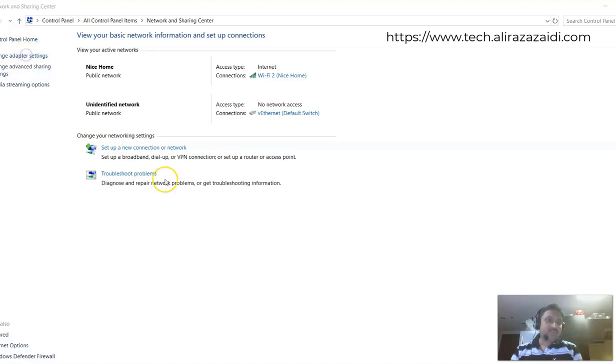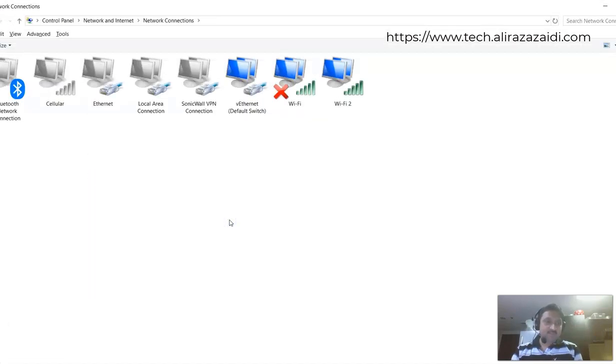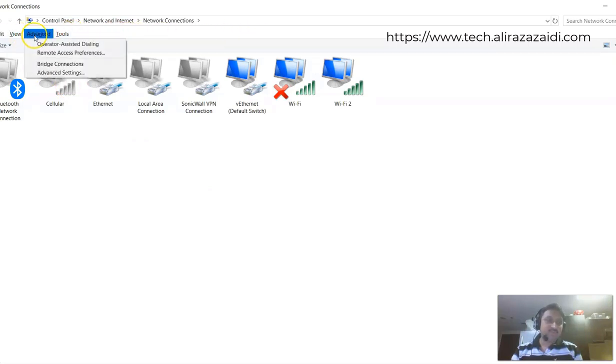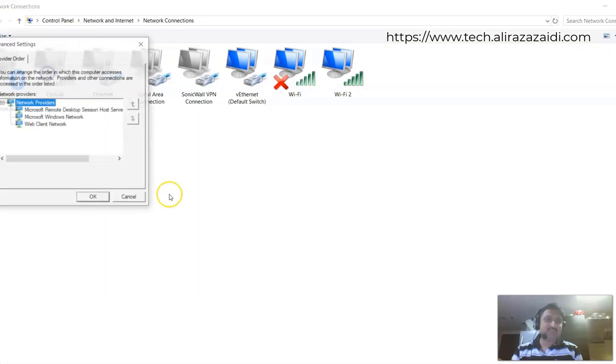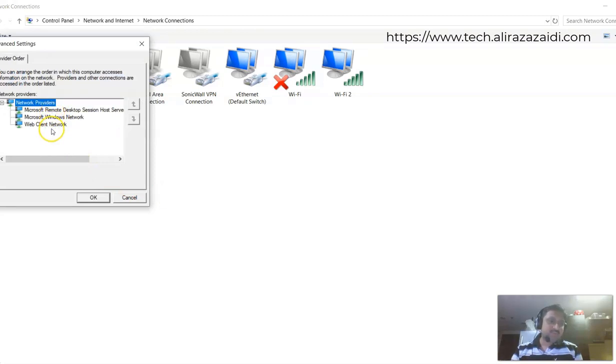Go to Change Adapter Settings and here you have to press Alt and you'll see that this menu will be shown here. Click on here and click on Advanced Settings.